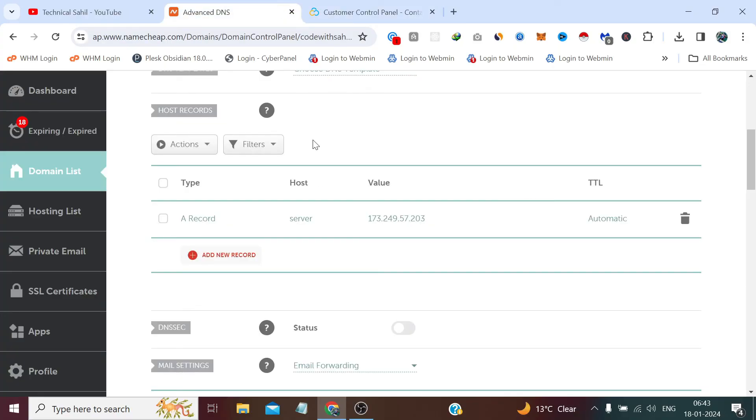So that's how we can change the PTR records, the default PTR records which were set by our server provider to the domain which we own. So that's all for this video and thank you so much for watching me till the end.